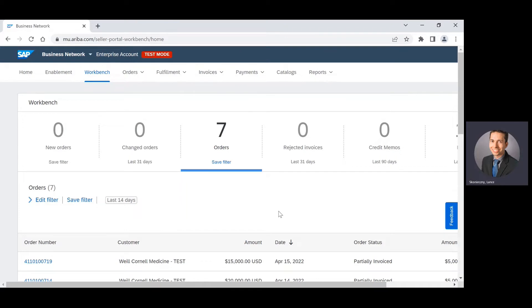This video will show you how to create a credit memo for Weill Cornell Medicine. First, you will need to log into your supplier account at supplier.ariba.com.